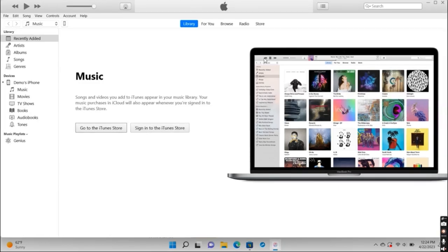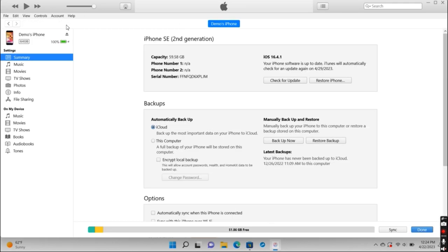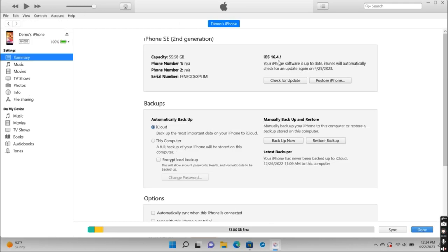You'll see the iPhone logo at the top left corner of the screen, so go ahead and press on it. Once you're on this page, hold down the Shift key while you press on Restore iPhone.